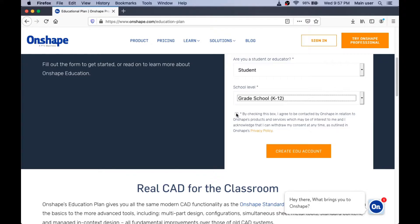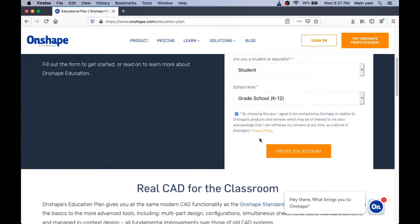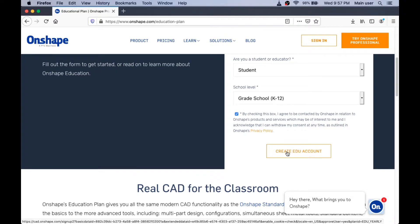And you need to check this box here to let them know that they can send you emails in the course of having your account. I'm going to click the Create Edu Account button.